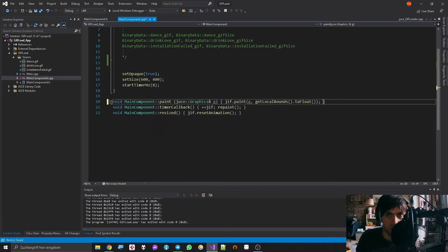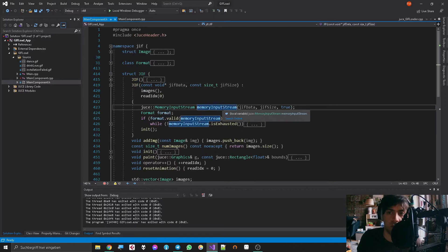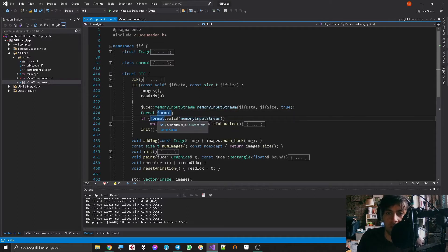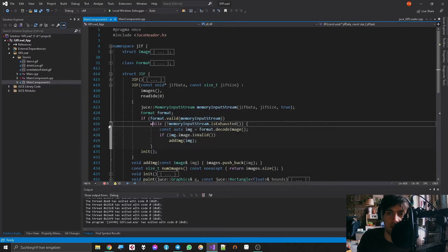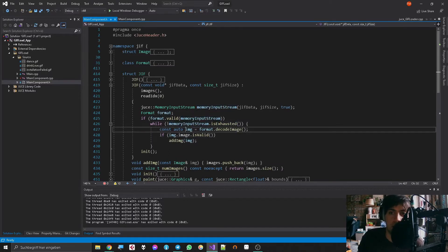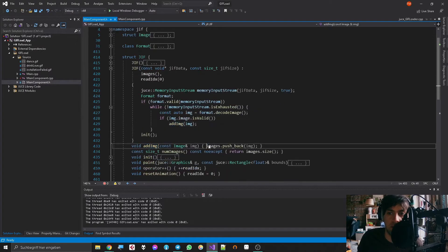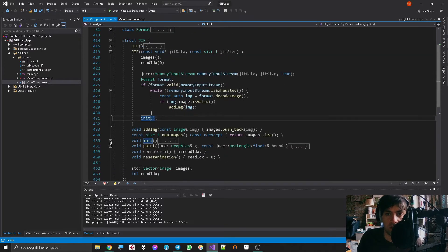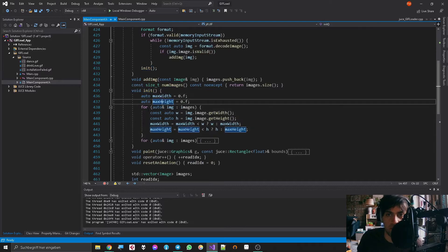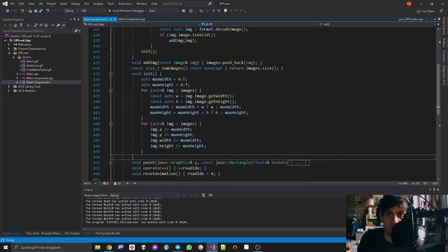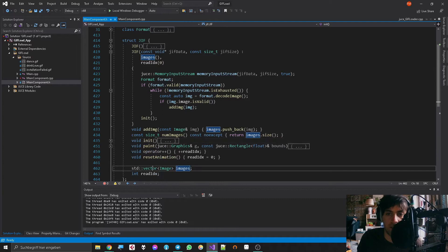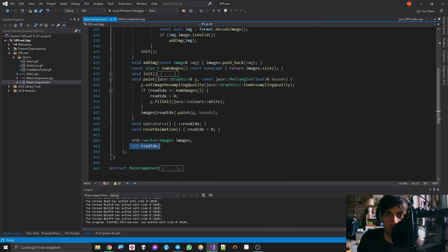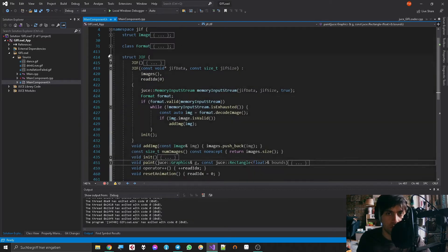Let's just get rid of all this stuff again. Make this beautiful again. Now GIF. So what I did here is I also made a memory input stream, nothing special. Then I made this custom format thing which has the method valid, and it checks if the memory input stream is valid. And if yes, then we loop through the input stream until it's done and get new images, check if they're valid, and if yes then we add them to our vector of images. Then there is a little init function that does nothing special, just getting the maximum width and height and then doing something with the member variables of the image. Then we have a vector of images, right? And we have the read index and we can loop through it and paint it, and basically that's how we can play back the GIF animation in the most basic way.